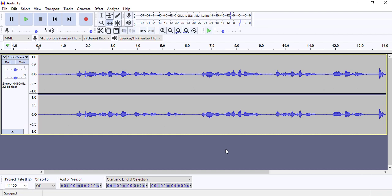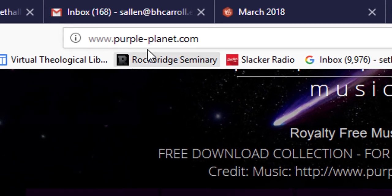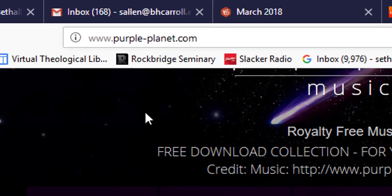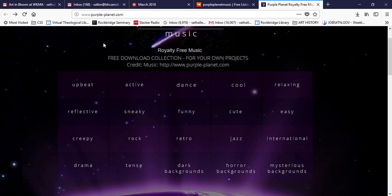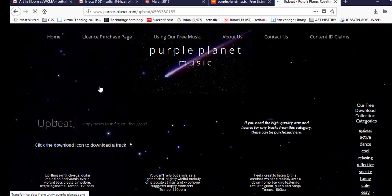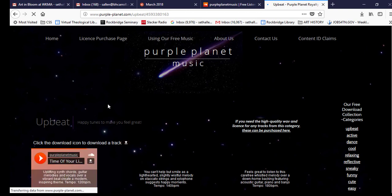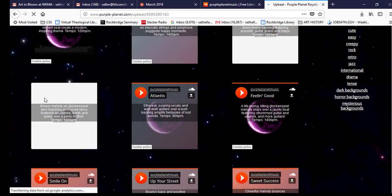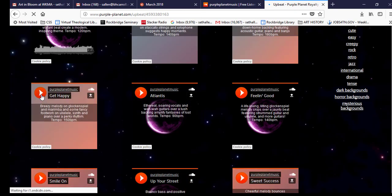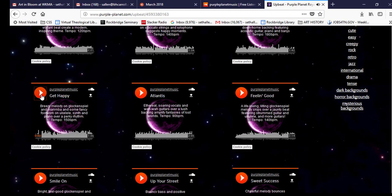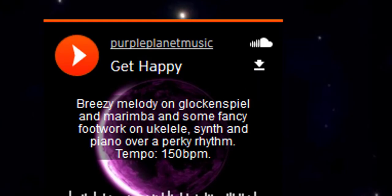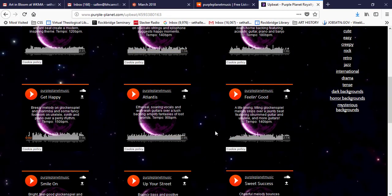You'll notice in a lot of professional podcasts that there's background music at the beginning and at the end of the video. There's a couple of sites that you can use to download free background music. But one site that I found that's very helpful is purpleplanet.com. I'm actually going to share a link in the description for the video. But what I did was I went to this site and I clicked on upbeat as a category of music. You can actually listen to the audio tracks themselves. And if it sounds like something that you'd like to add, you can click the download button. I'm going to download this track.